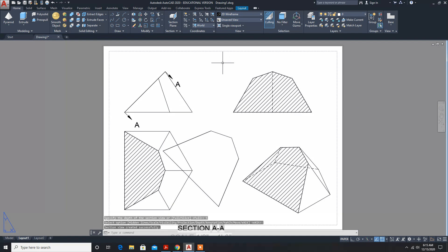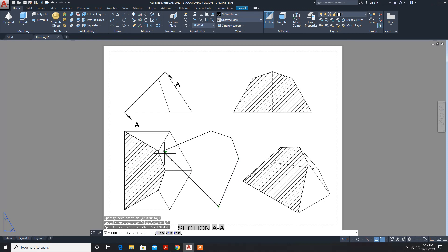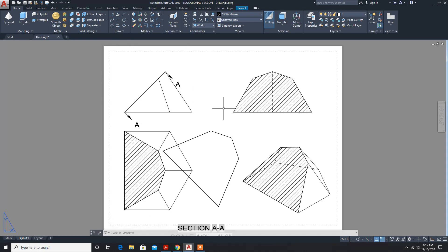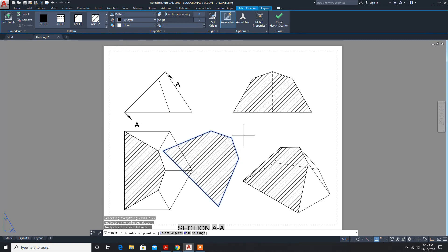This also we have to do hatching. Like this we should not do — there is another correct way of doing it. While placing in the layout you have to adjust and place it so it should not overlap. This diagram actually we have to project in this area. There are mistakes, so accordingly you place it. While bringing it I made a mistake.